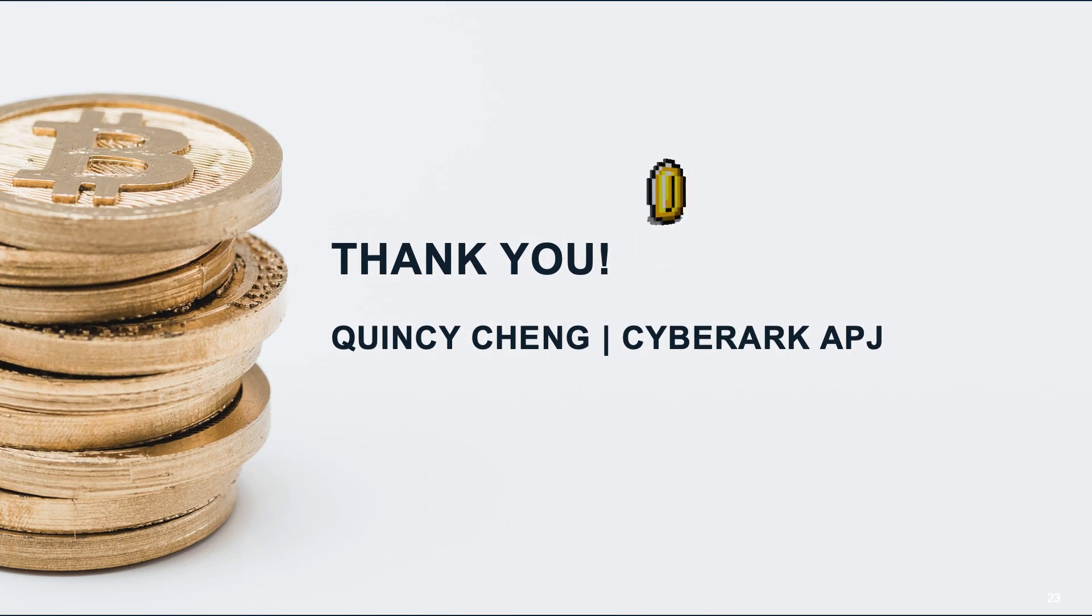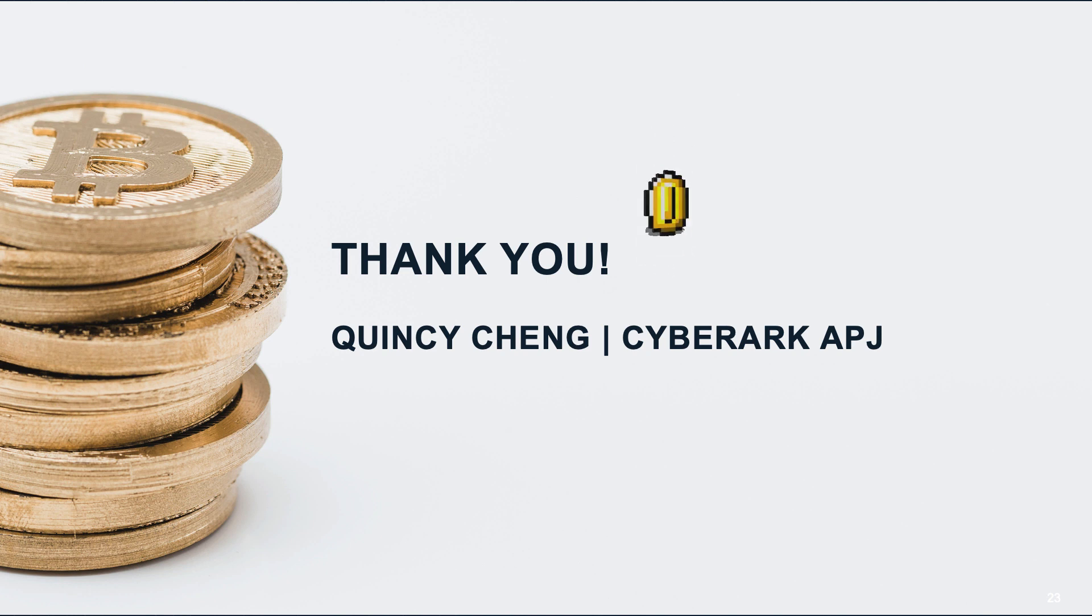And that concludes my presentation. Thanks for watching. This is Quincy Chang from CyberArk. Happy trading everyone.